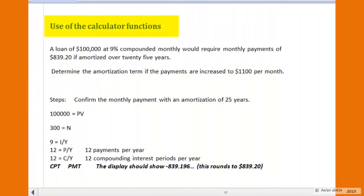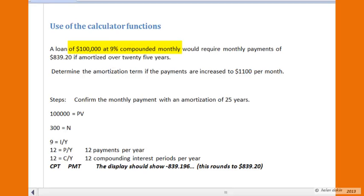On this page we'll discuss use of the built-in calculator functions by doing a slightly different example than an earlier one. We have a loan of $100,000 at 9% compounded monthly, which requires monthly payments of $839.20 if amortized over 25 years. First, we want to confirm that the monthly payment with a 25-year amortization is in fact correct.